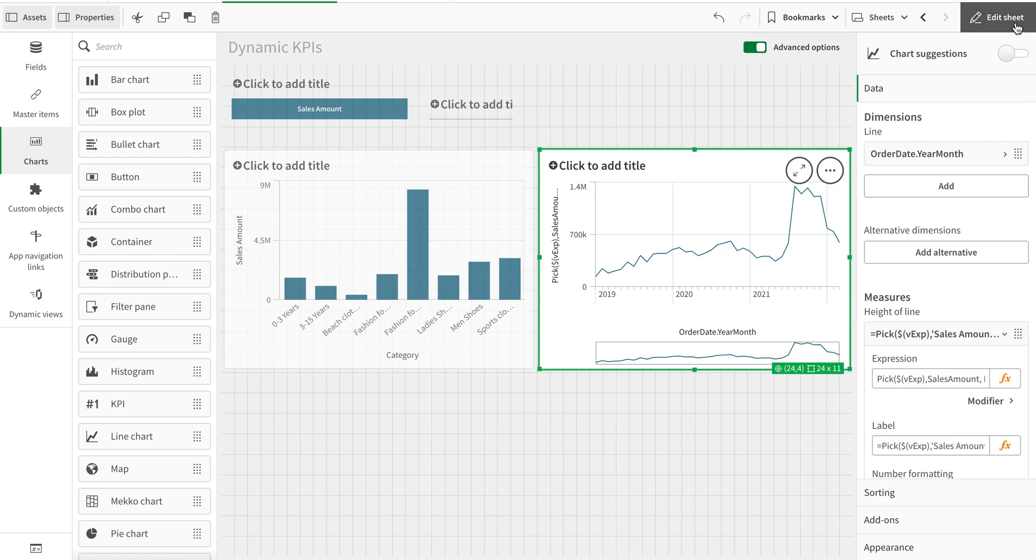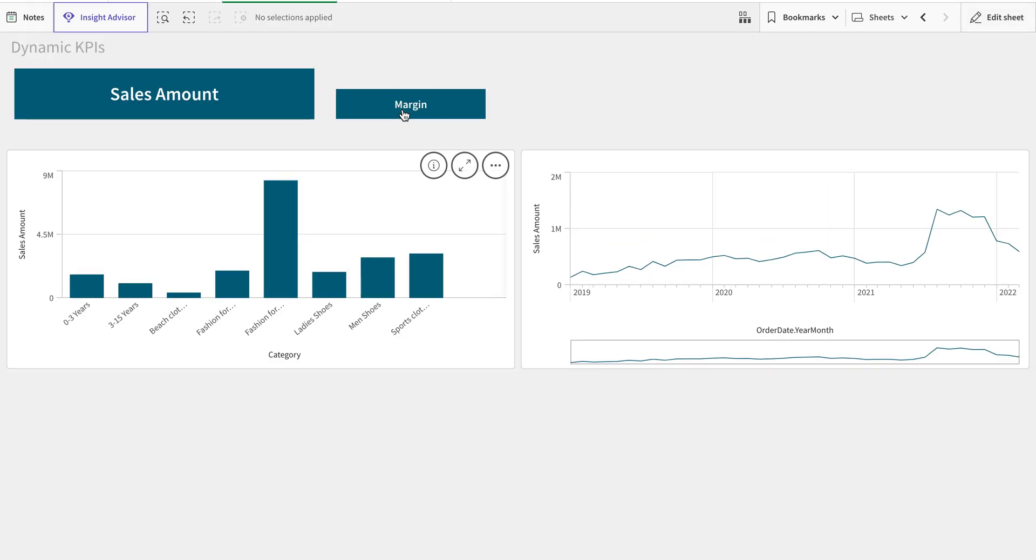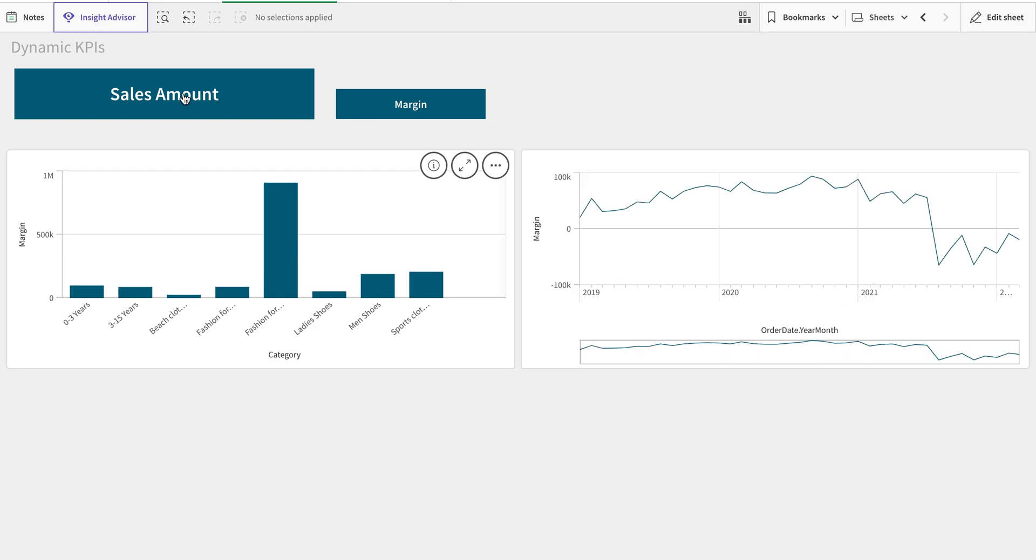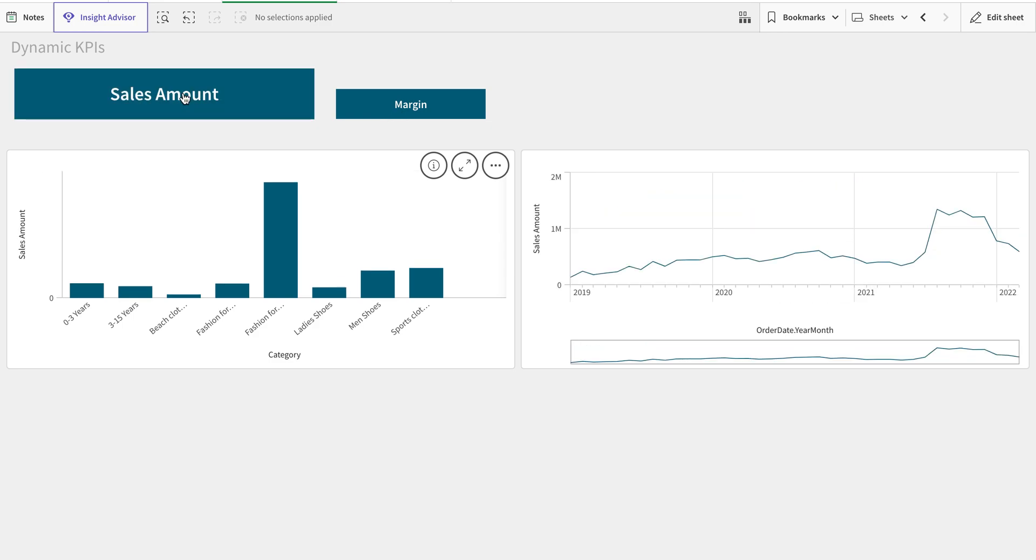Let's just copy that for the chart. And here we go - Margin, switch to margin. Switch to sales amount.